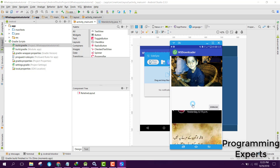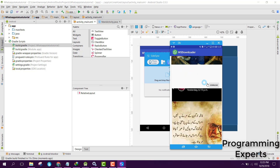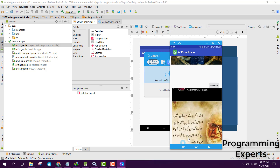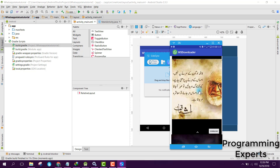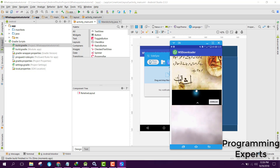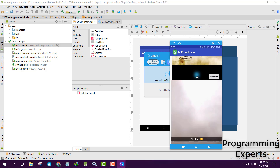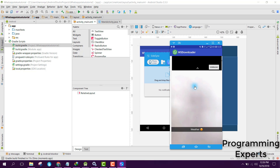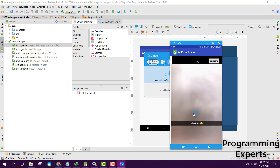If we open it, you are able to see all the statuses here. If you click the Download button, the status will be downloaded. If I press Download, you are able to see it says 'Save to Gallery'. Here you are able to see the video which is playing.